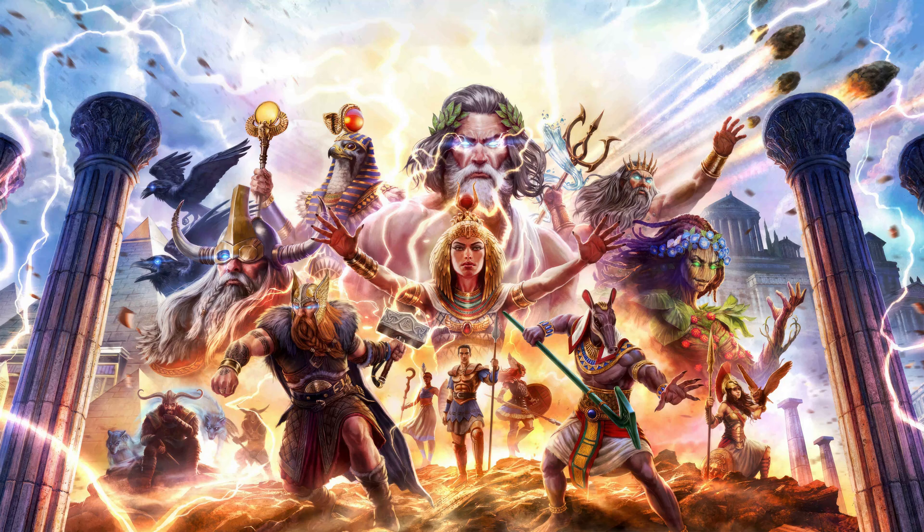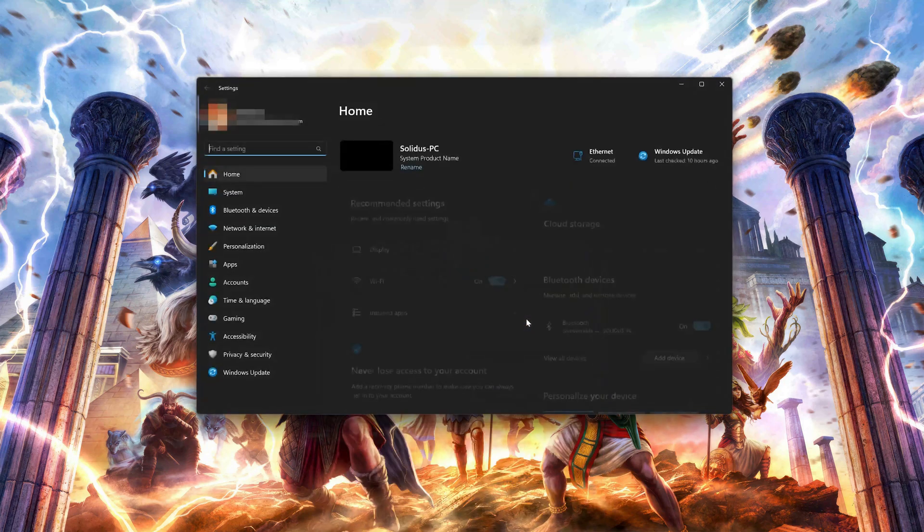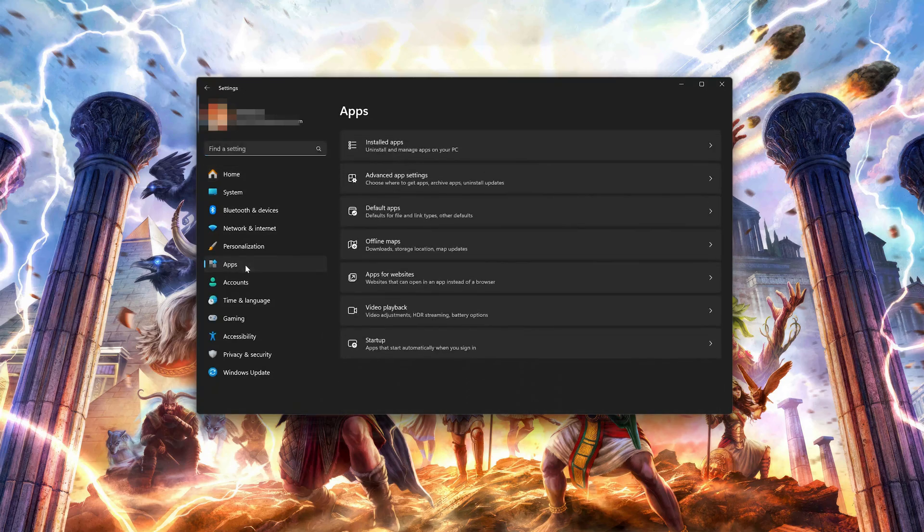First open the Start menu. Open your settings. Open Apps. Open the Installed Apps section.